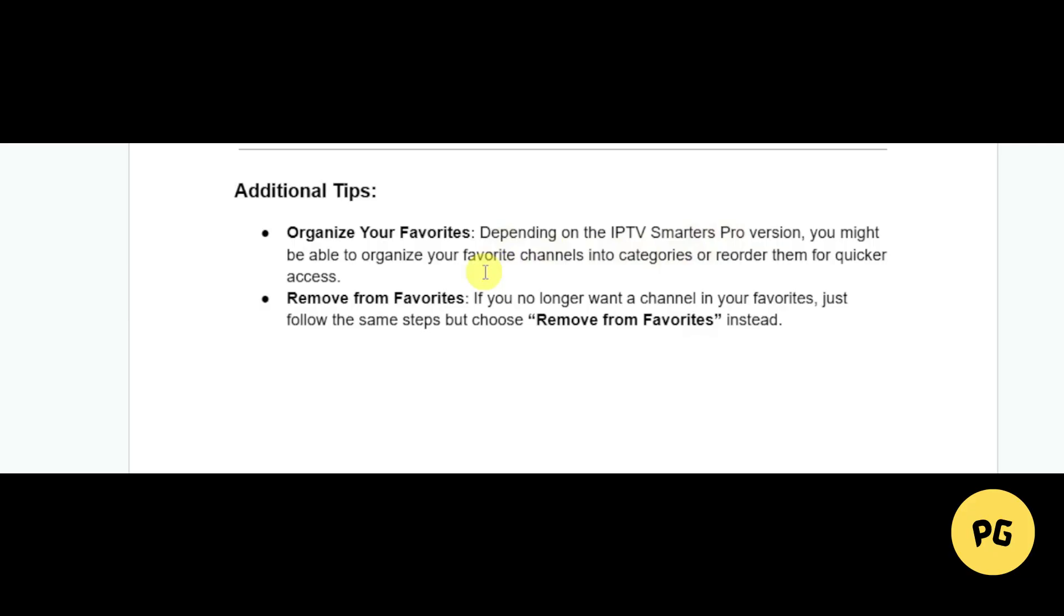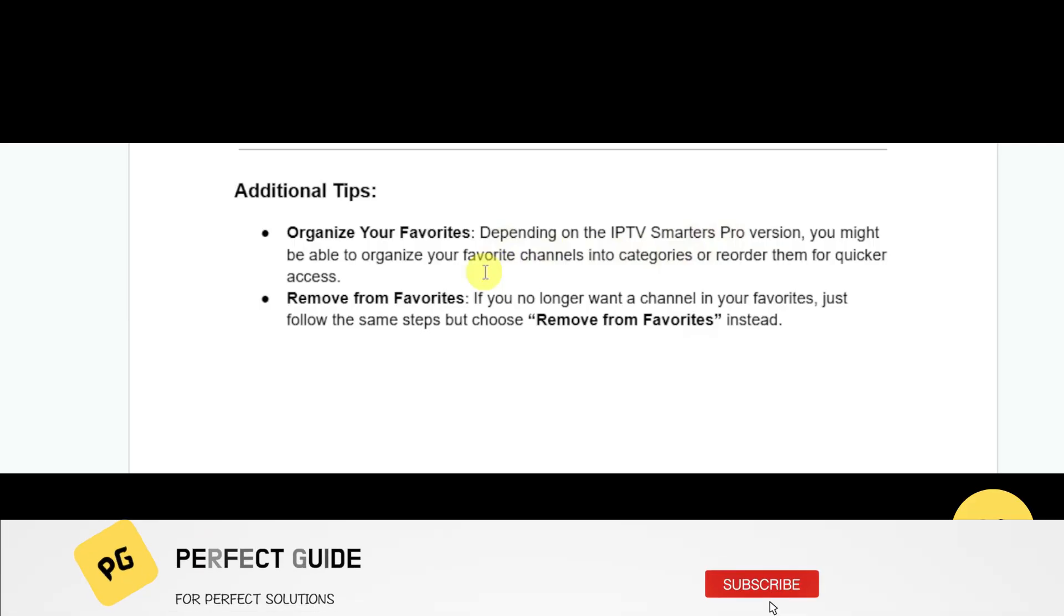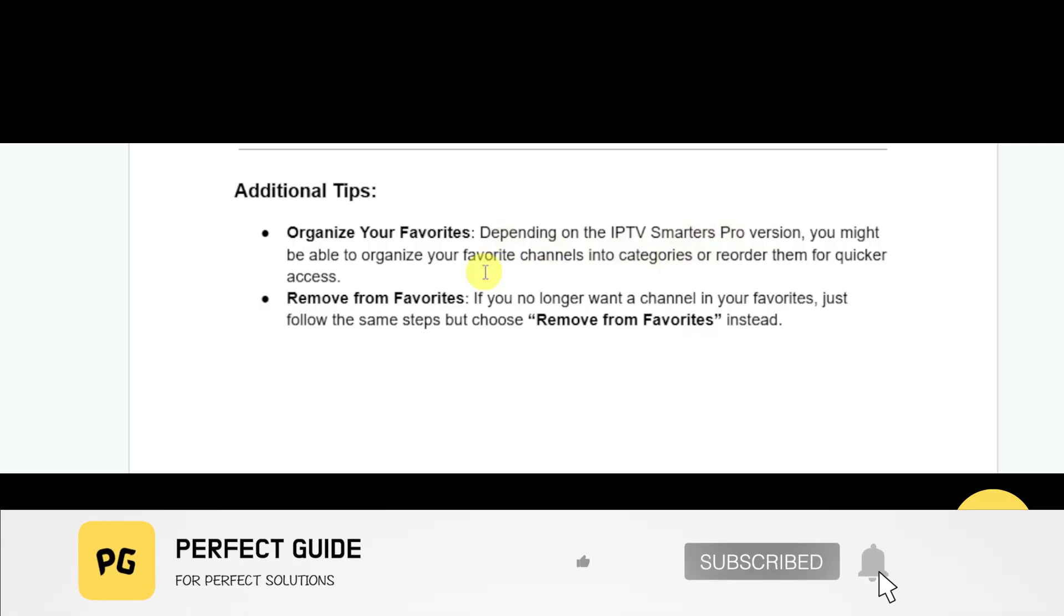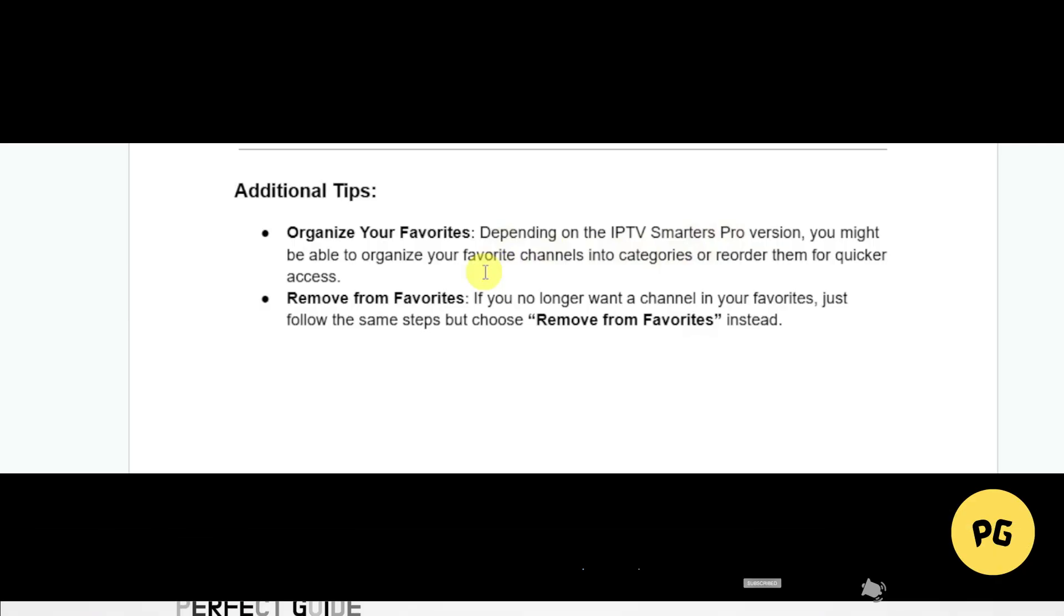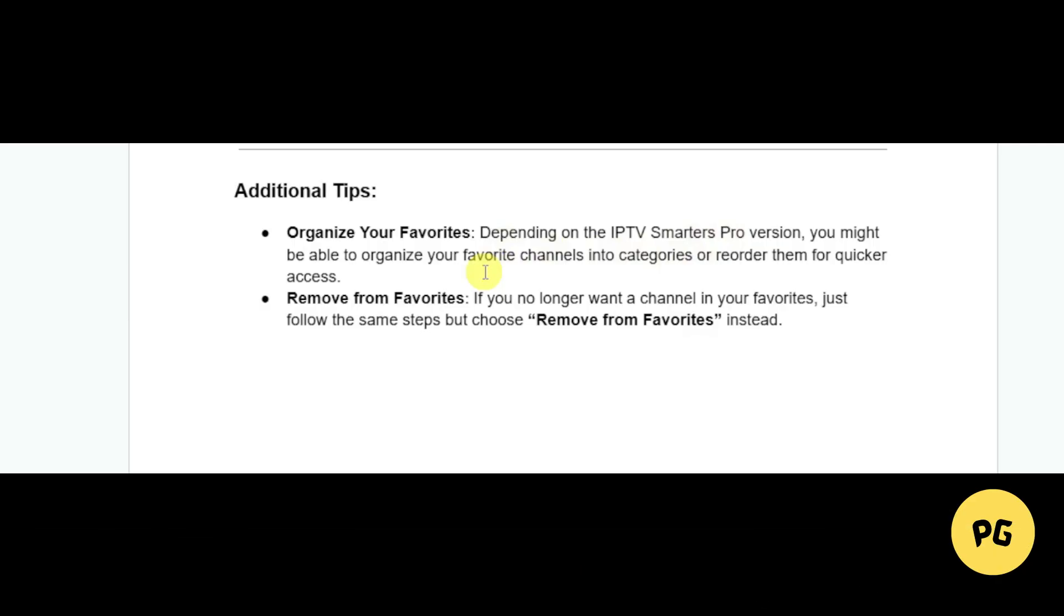That's all for this video. Consider subscribing if you find it helpful, and I'll catch you in the next one. Thanks!